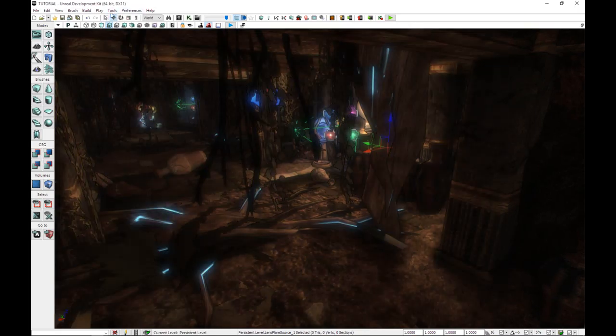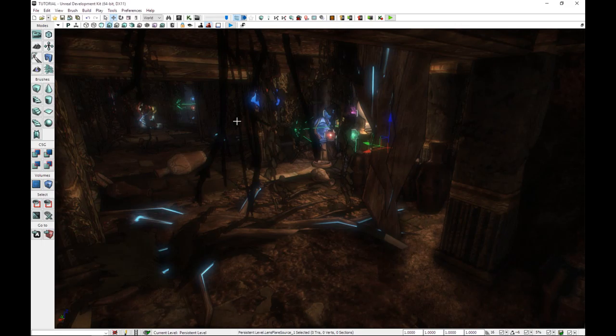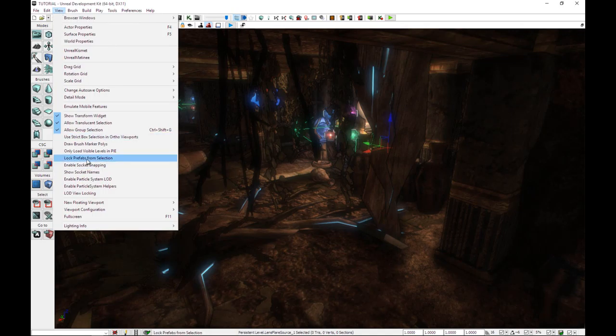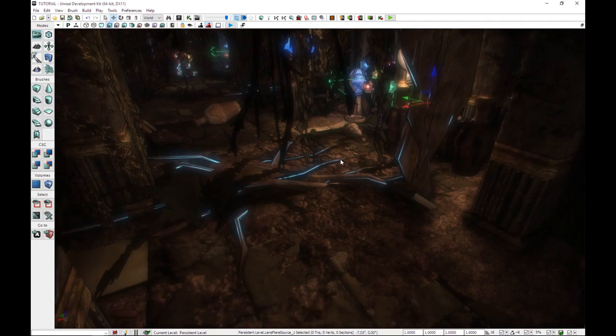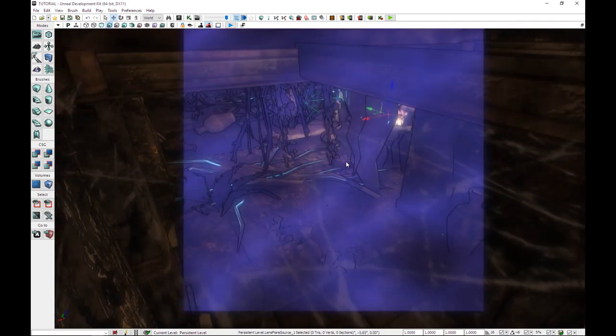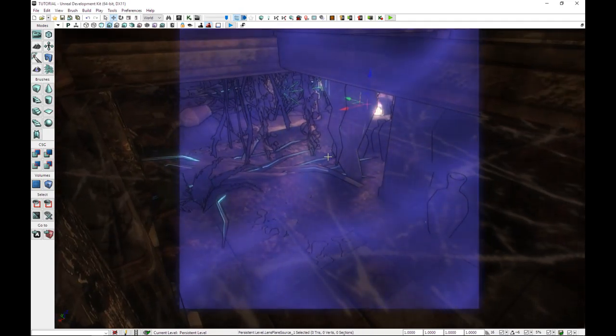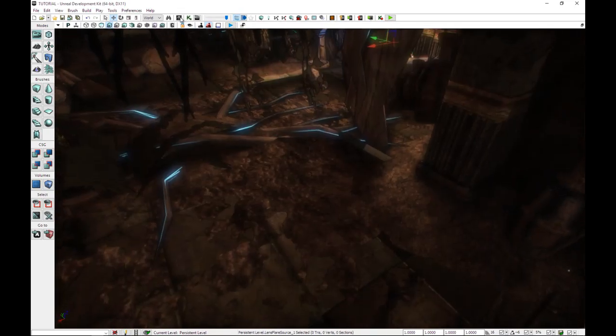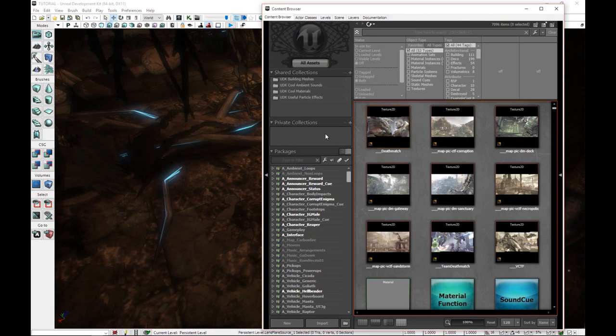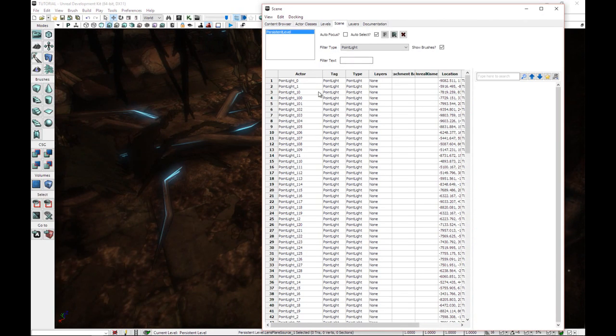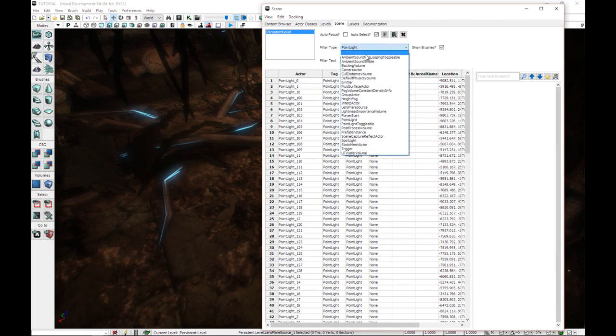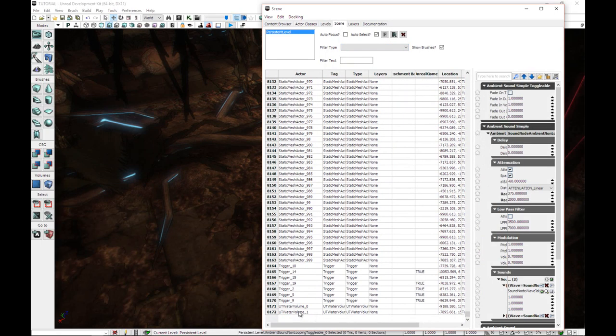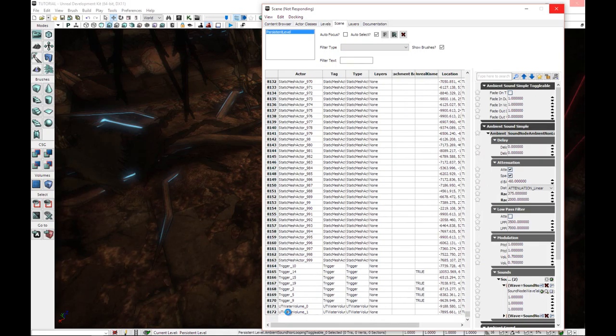Now a couple of things we need to do with the map itself. We're going to go ahead and, in view, we're going to untick lock prefabs from selection. And we're also going to ungroup everything. If you don't have any groups in your map, don't worry about it.